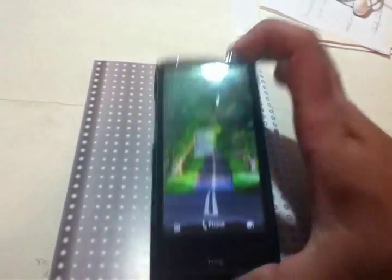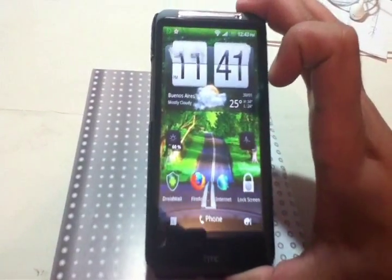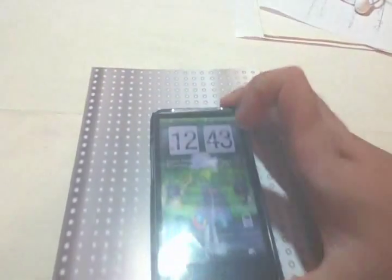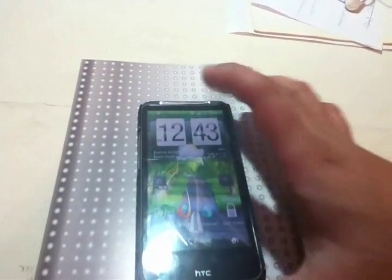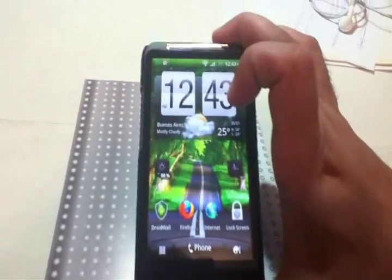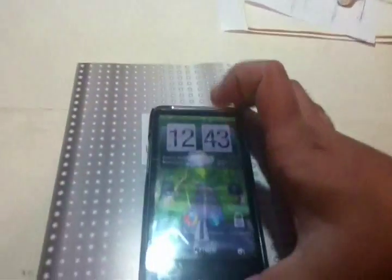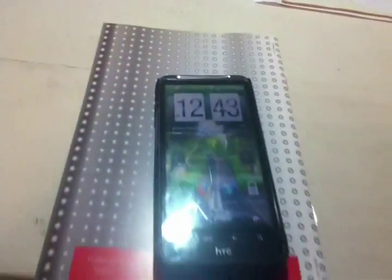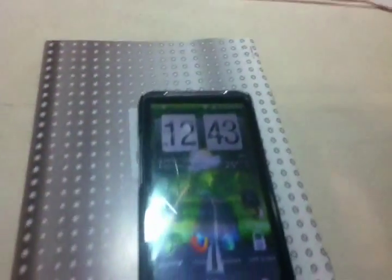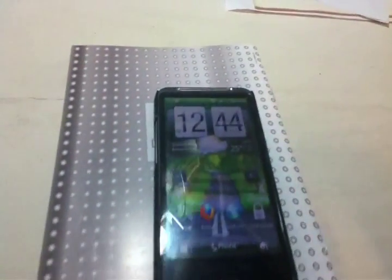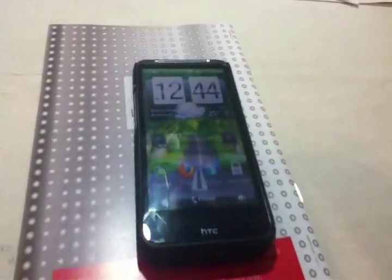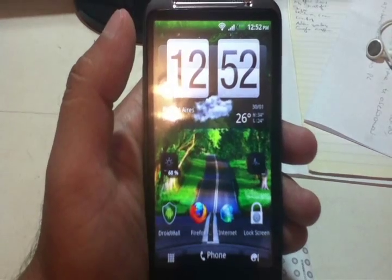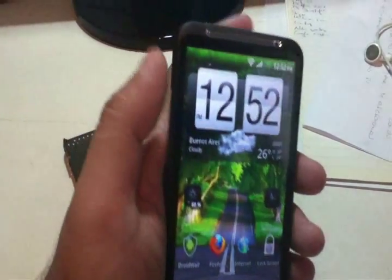As you see, I have STC Sense 3.0 and Android version 2.3.5. First, what we need to do is put the custom ROM in our SD card with some additional software.